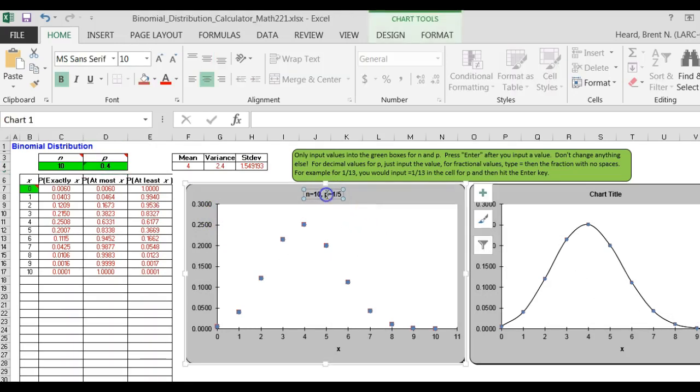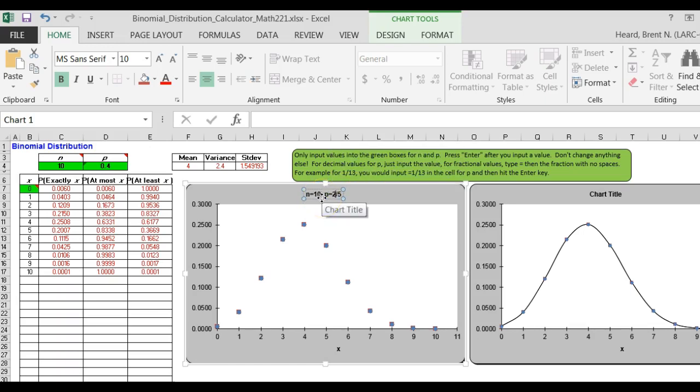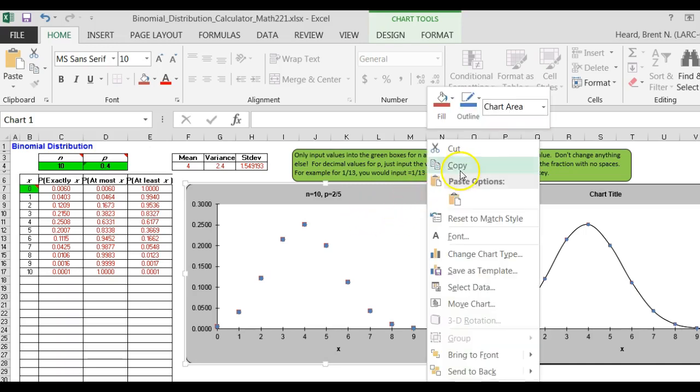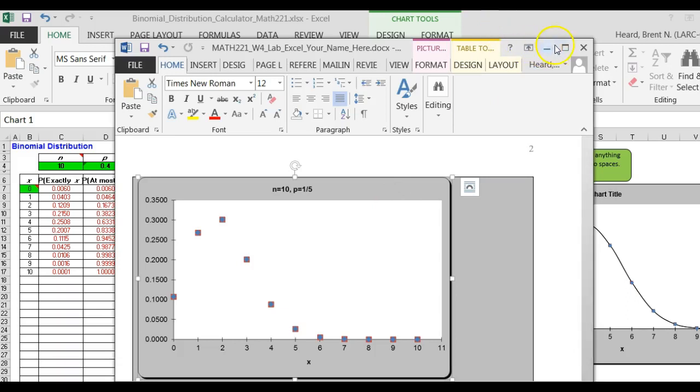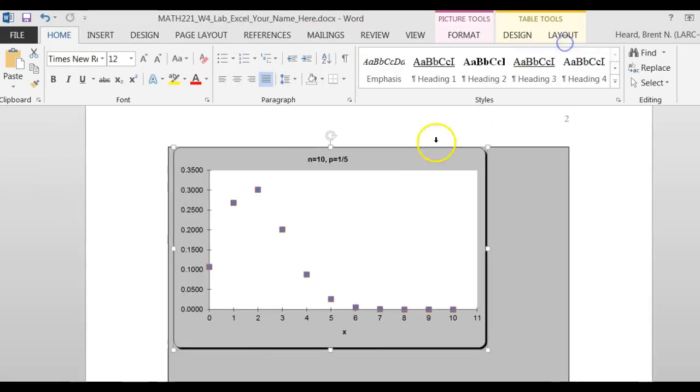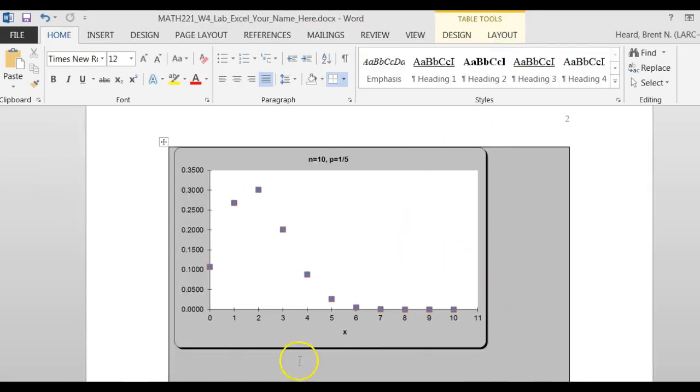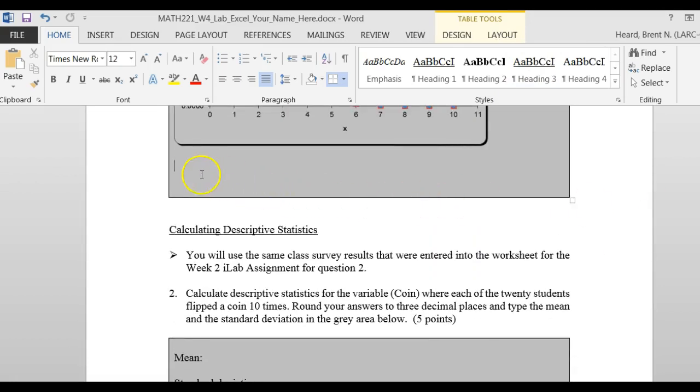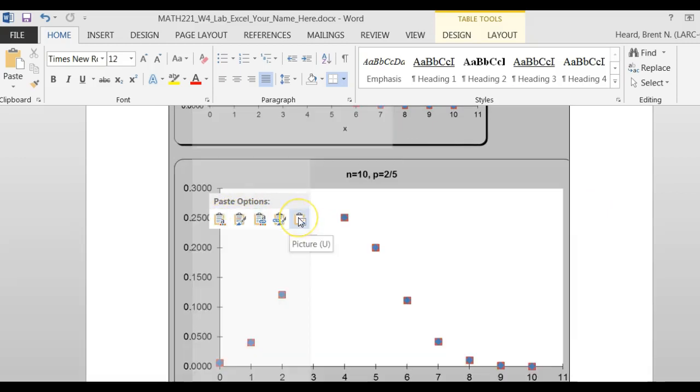I'm going to change the title. I'm only going to change the P to 2 fifths for this one. Delete 2 fifths. Okay. Now I am going to right click, copy. I'm going to go back to my lab document, and right under my first graph, I'm going to paste as a picture.